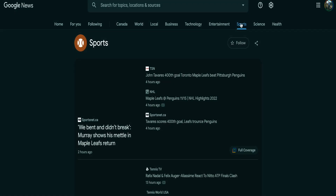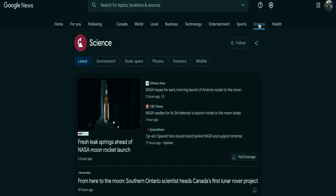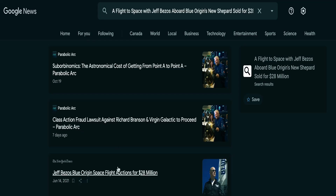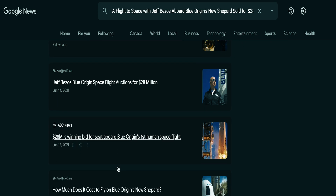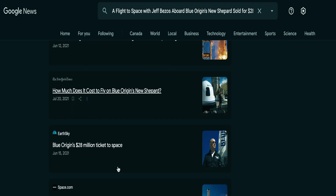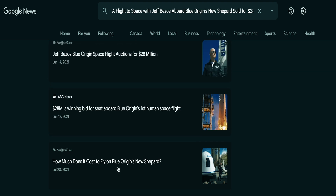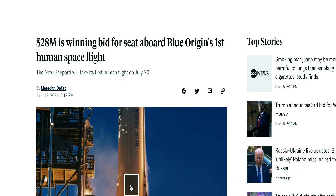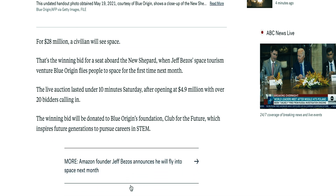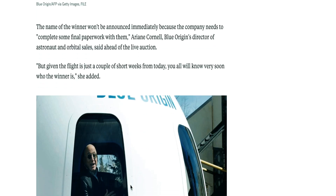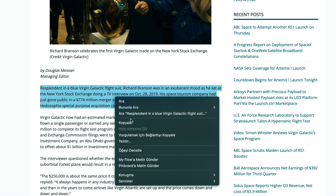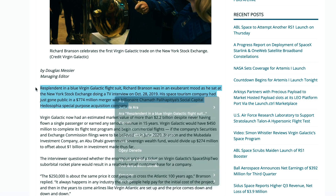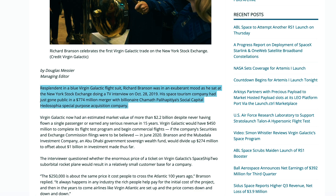Moving on to step number three, news updates and fresh articles will be published on specified topics every couple of hours. In this instance, that subject will be business. As you can see, this one was uploaded an hour ago, this one 14 hours ago, this one 11 hours ago, and so on. In order to utilize any of these articles to earn money online, you may open them. The headline — 'A flight to space with Jeff Bezos aboard Blue Origin's New Shepherd sold for $28 million' — will serve as an example. All that is left for us to do is click on this particular article. I'm simply going to copy and paste the first two phrases of this post for the sake of this video.